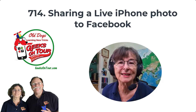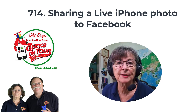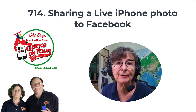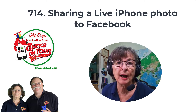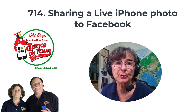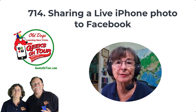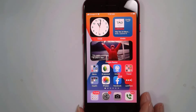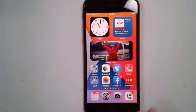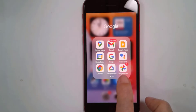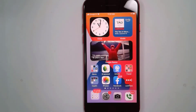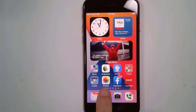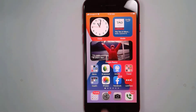Hi, this is Chris Gould with Geeks on Tour, and this short video is about sharing live photos from your iPhone to Facebook. How do you get some of the motion to appear? If you've been watching this channel for any length of time, you know that we're usually teaching about Google Photos for working with your photos. But for this lesson, it is the Apple Photos app that you need to use — the one that comes built in with your iPhone.